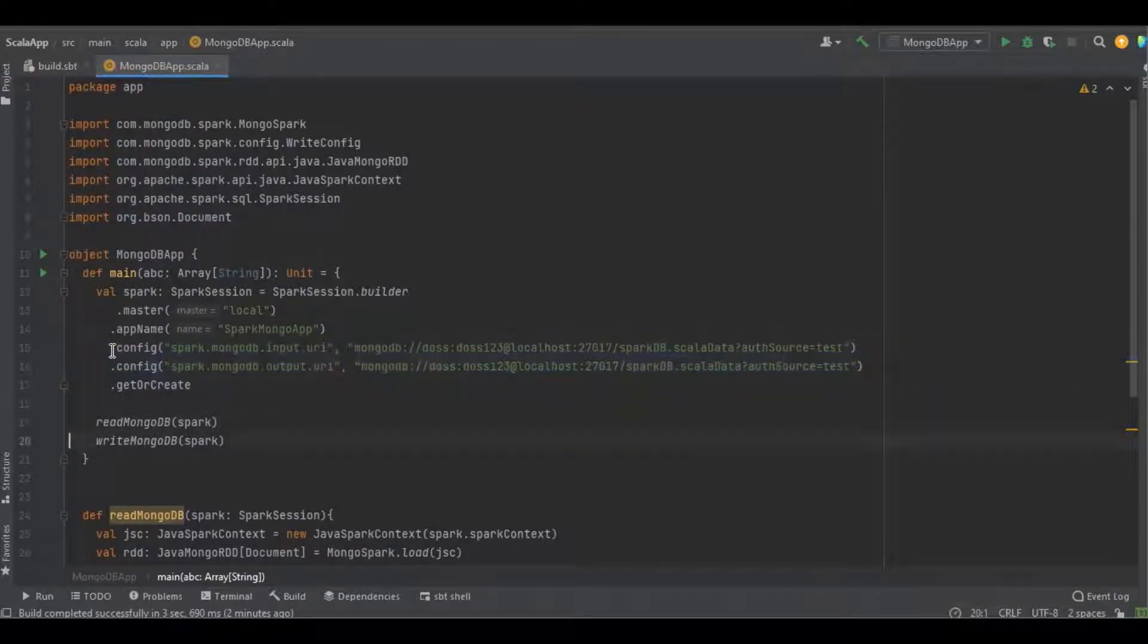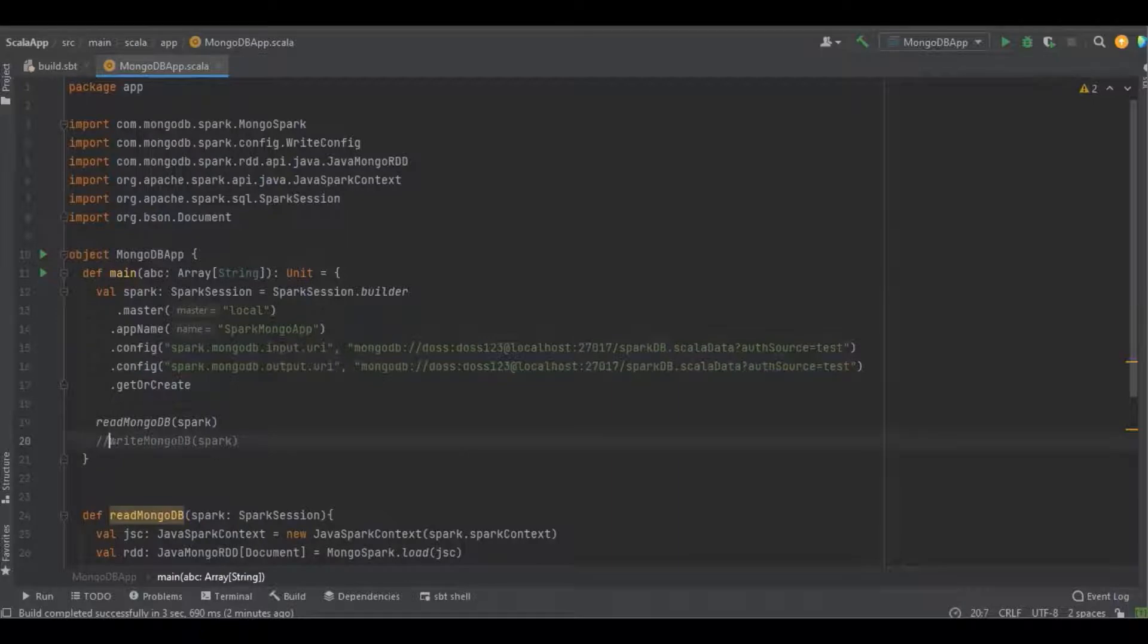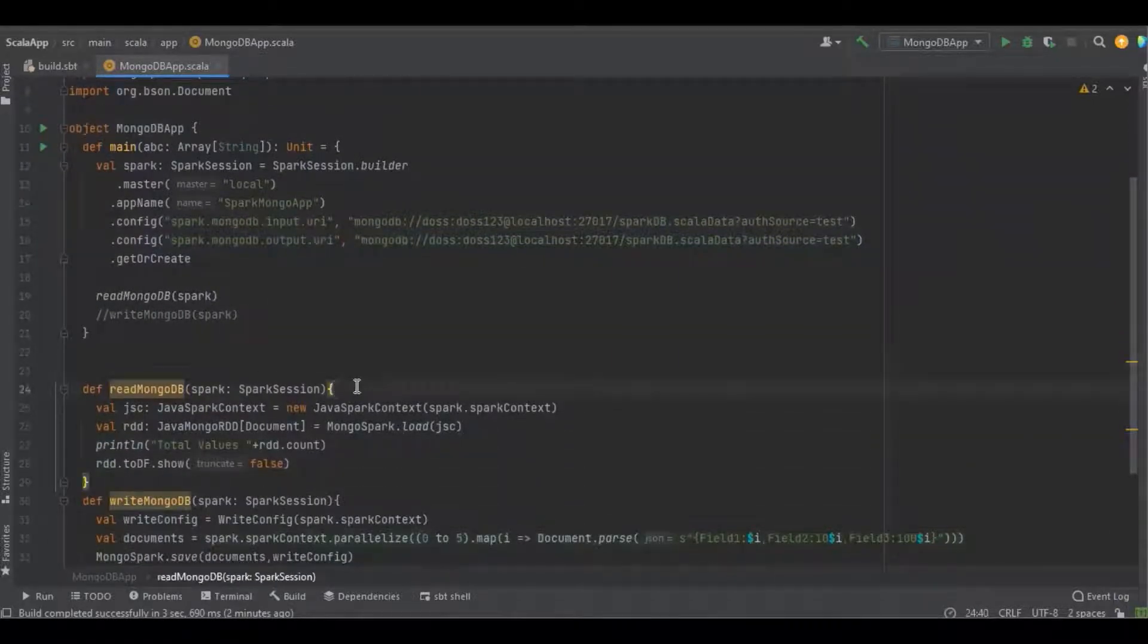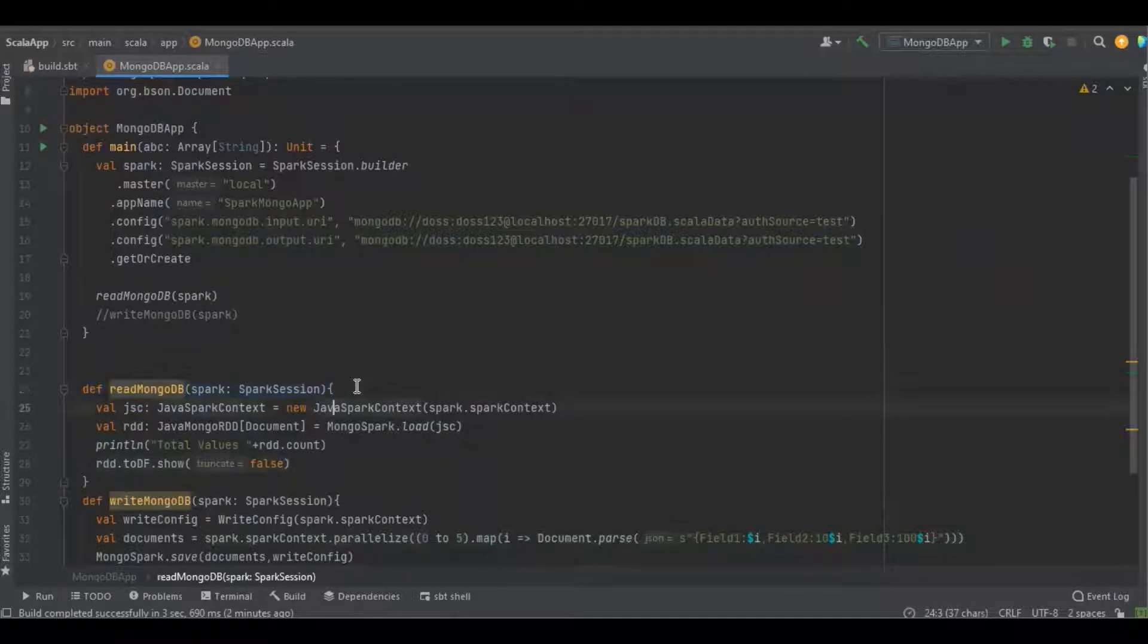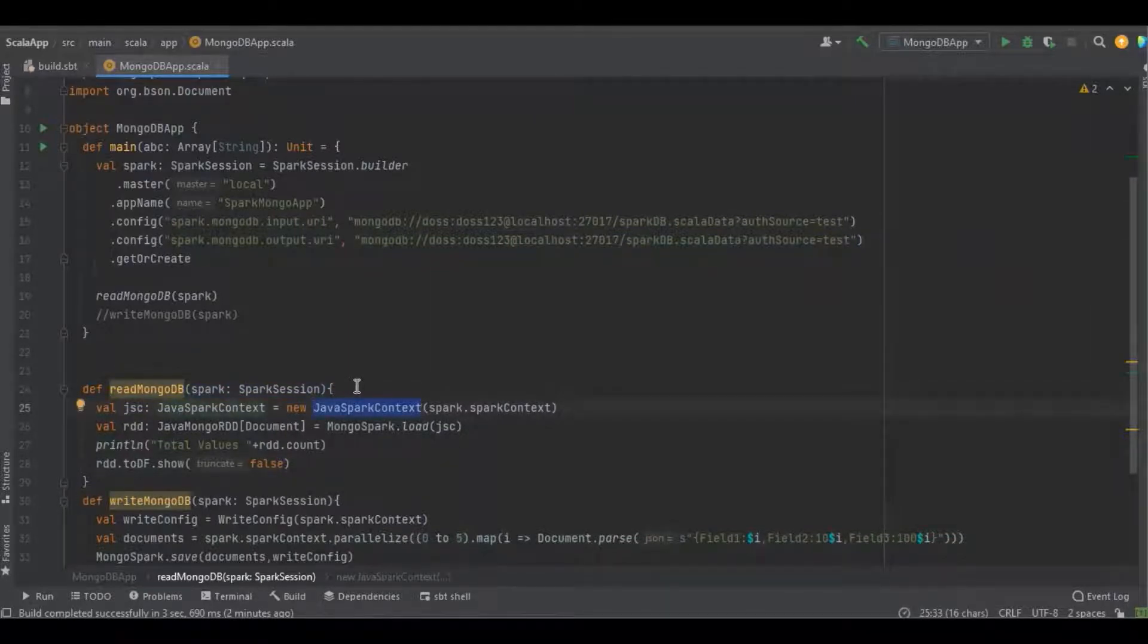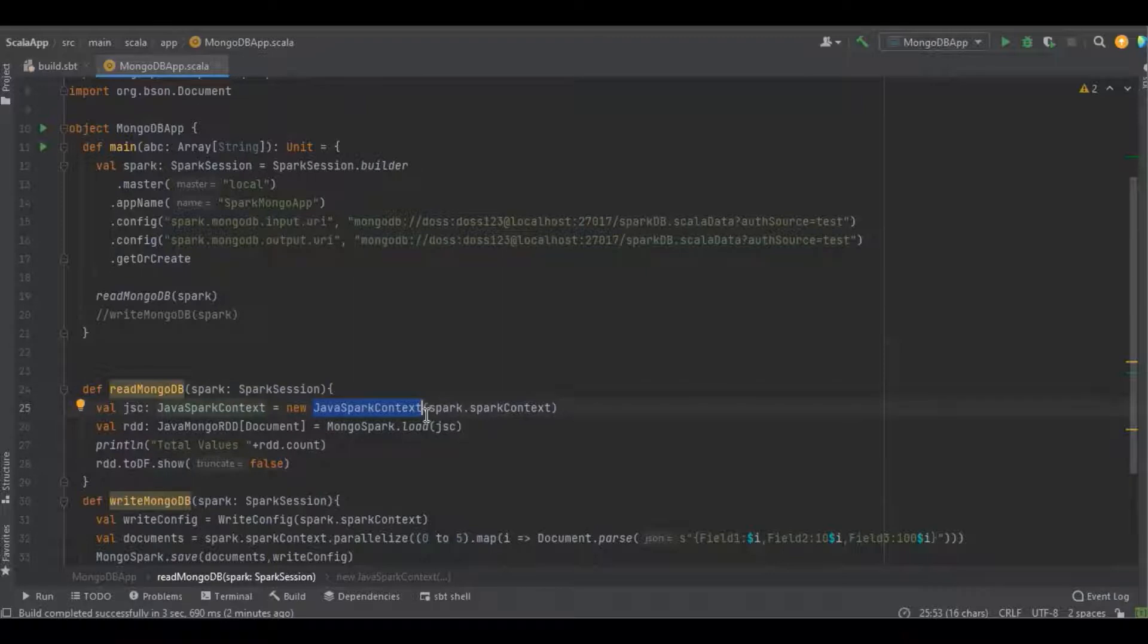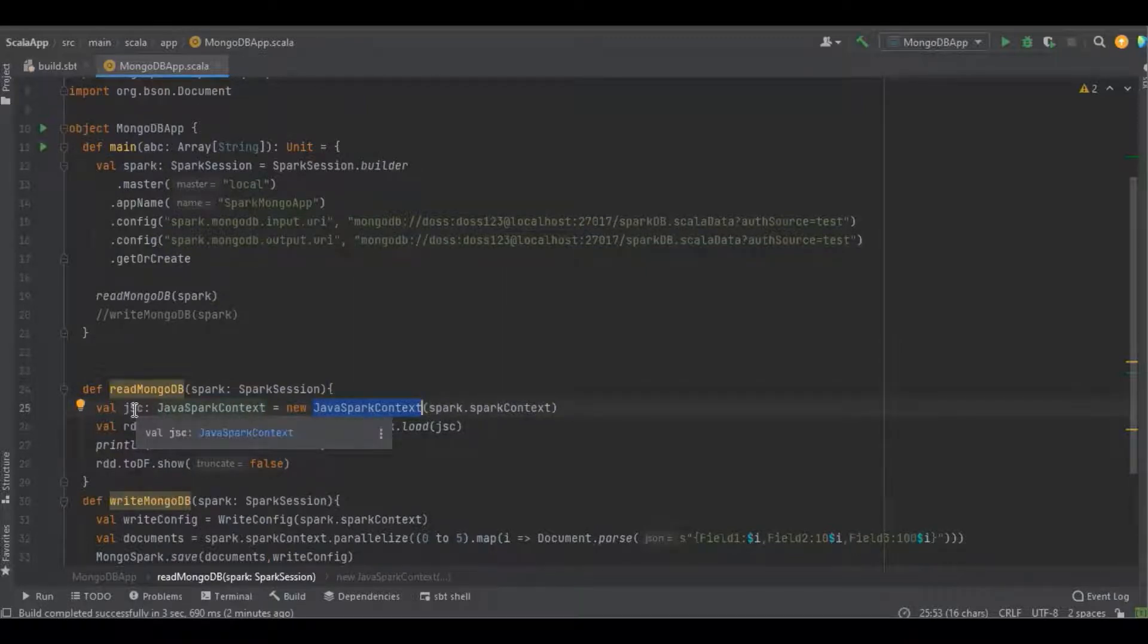Let's see how to read the data from the database. You can see this is a simple function, and here I started creating the object for JavaSparkContext. Due to the MongoDB data being available in the form of documents, here I have created a simple JavaSparkContext.